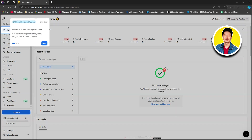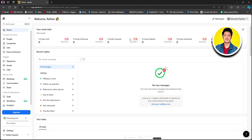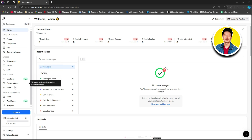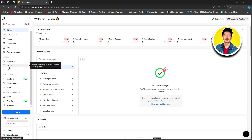You will be redirected to this page. Click on skip tour. We are now in the Apollo dashboard. Here you will see a lot of information like emails sent, emails delivered, emails opened, emails replied, emails interested, and emails bounced. On the left panel, you have options under prospect and enrich, under engage, and also win and close and tools and automations. Under engage, click on emails.